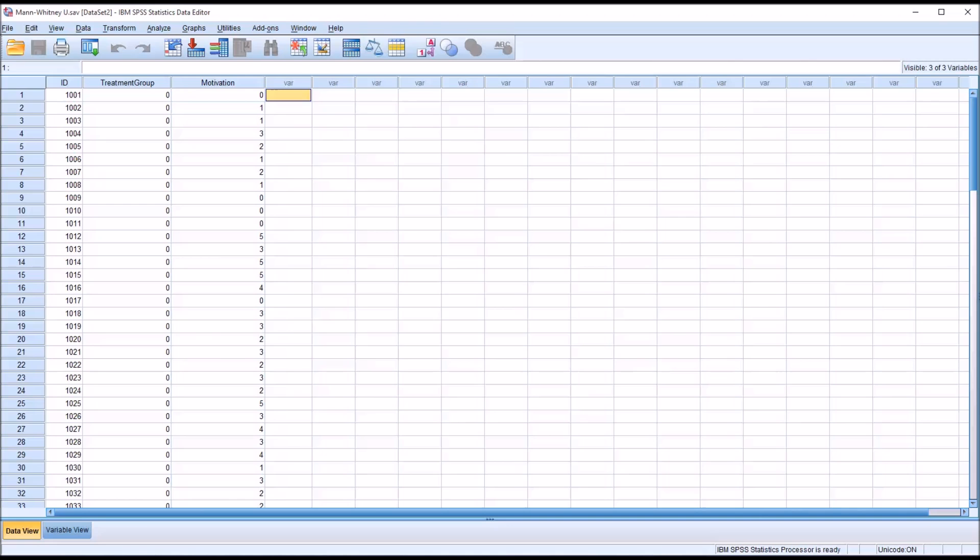Hello, this is Dr. Grande. Welcome to my video on conducting the Mann-Whitney U test as well as the alternatives for the Mann-Whitney U.